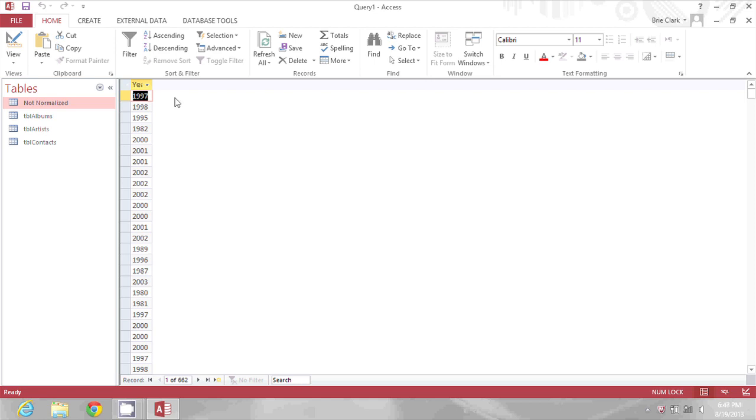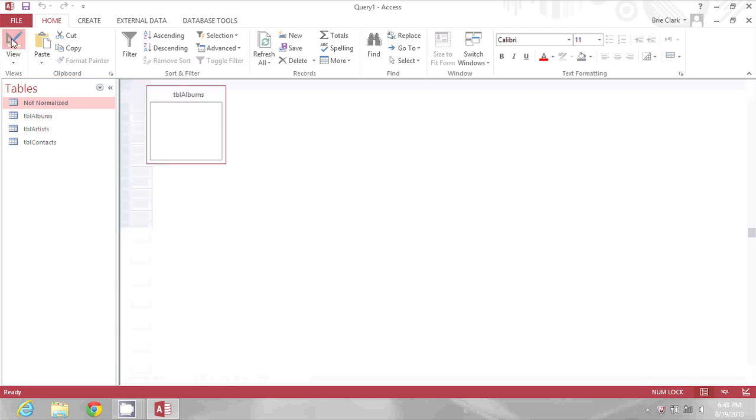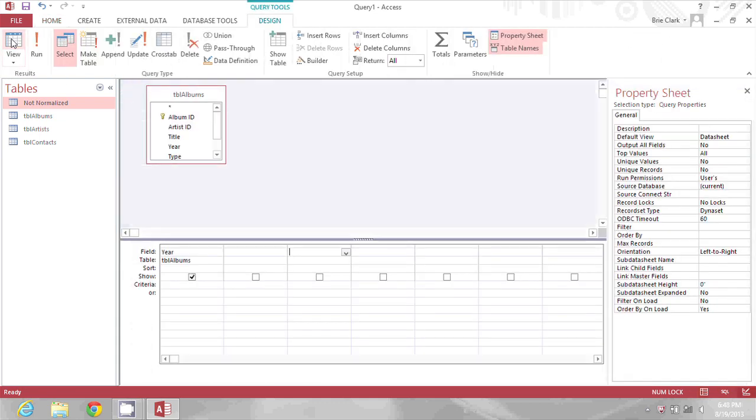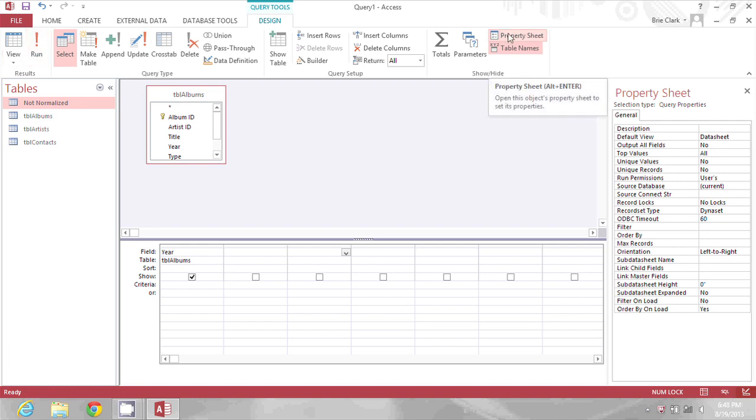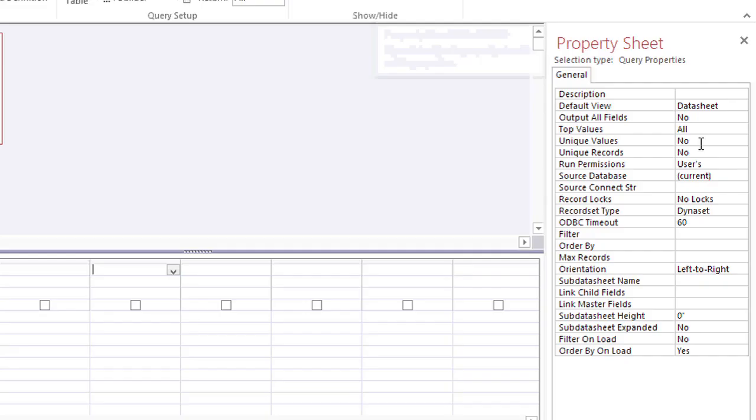To do this, I'm going to go back into design view and I'm going to go over to the property sheet, which is already activated because I clicked the property sheet button in the toolbar.